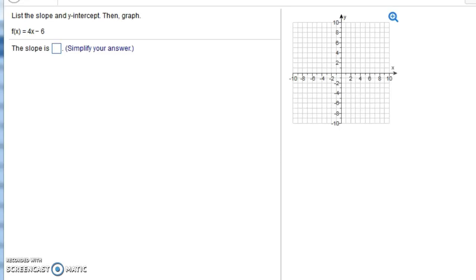In this video, we're going to look at a couple examples on MyMathLab that have to do with slope and y-intercept. This first one says list the slope and the y-intercept, then graph. It gives us f(x) = 4x - 6.